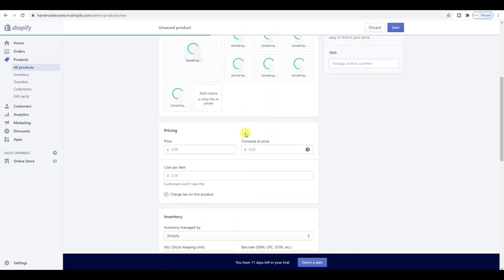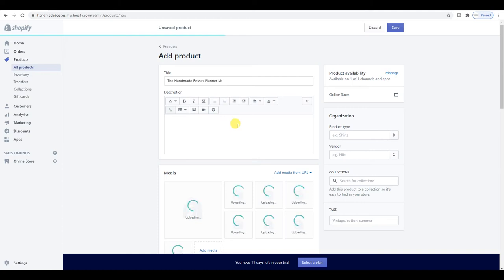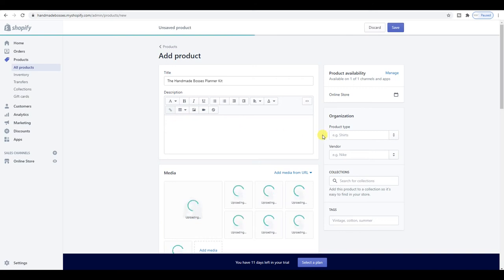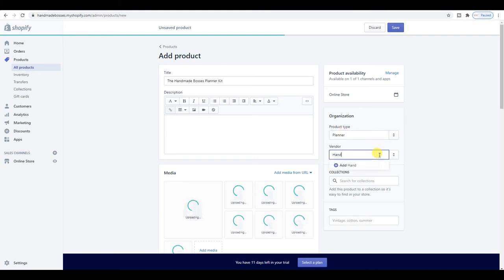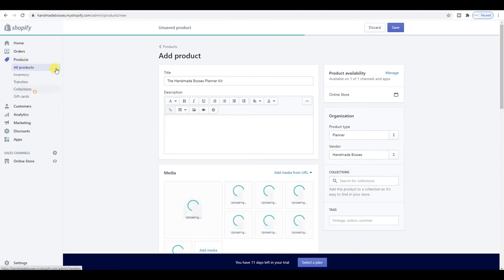I am going to be doing a video for this product as well but the weather is just so bad I can't take anything decent — it is so dark here. So I'll have to leave that for now until it hopefully brightens up later in the week. For product type I'm going to put 'Planners', and for vendor I'm going to do 'Handmade Bosses'. This is more relevant for drop shipping sites but I'd still recommend you pop it in there.